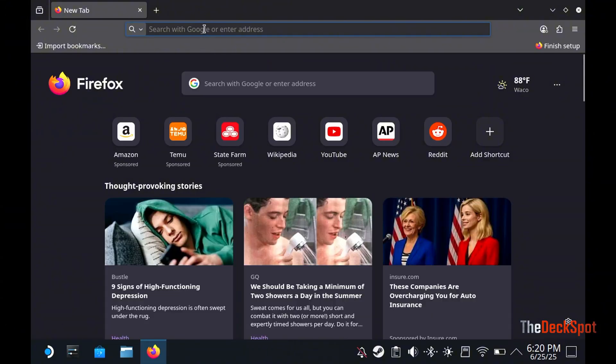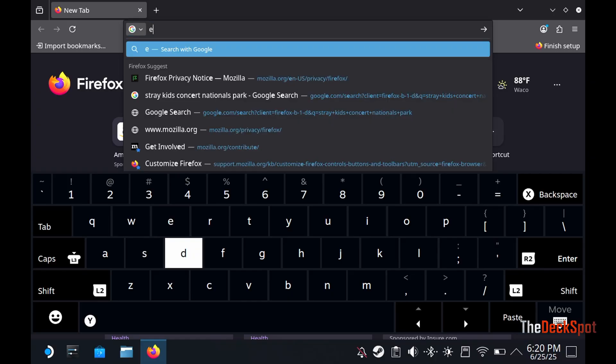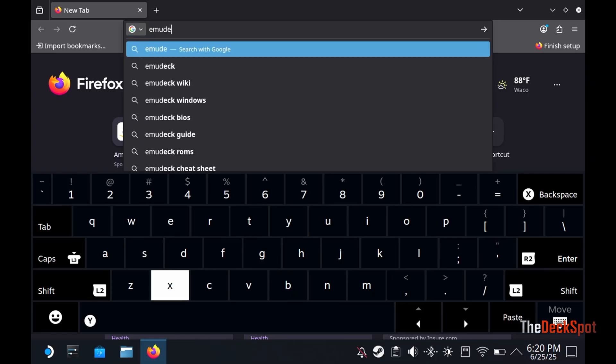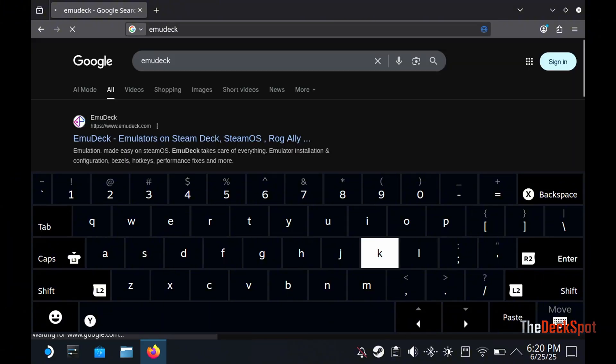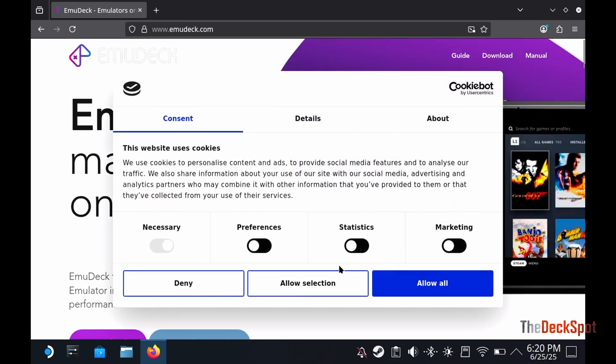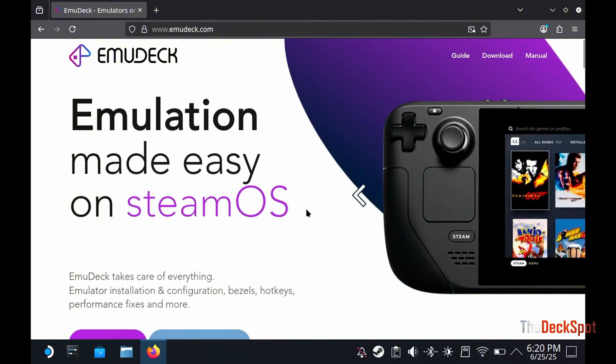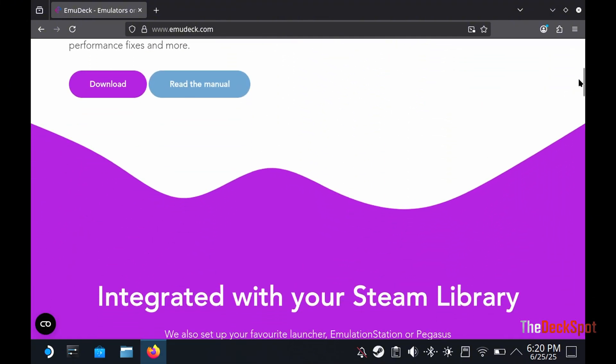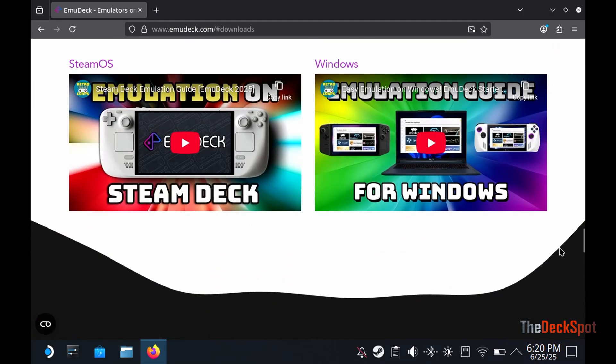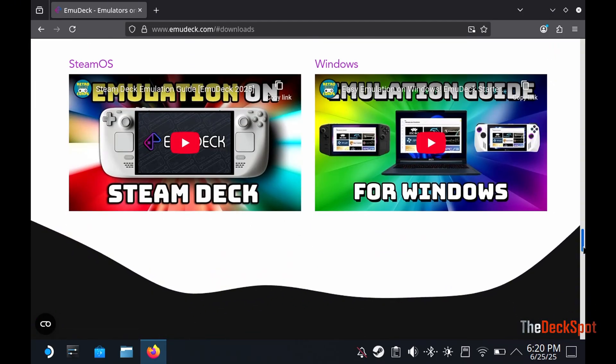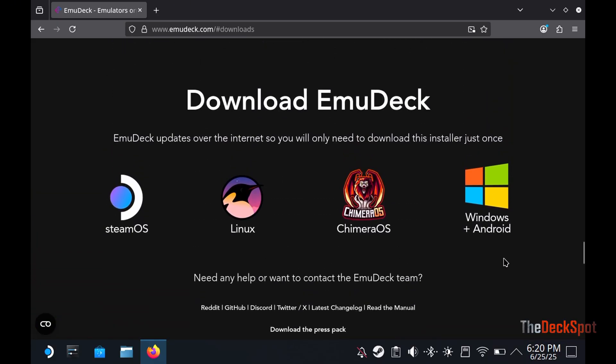Now type emudeck on the search bar and choose the first option. Make sure you select Download for SteamOS.